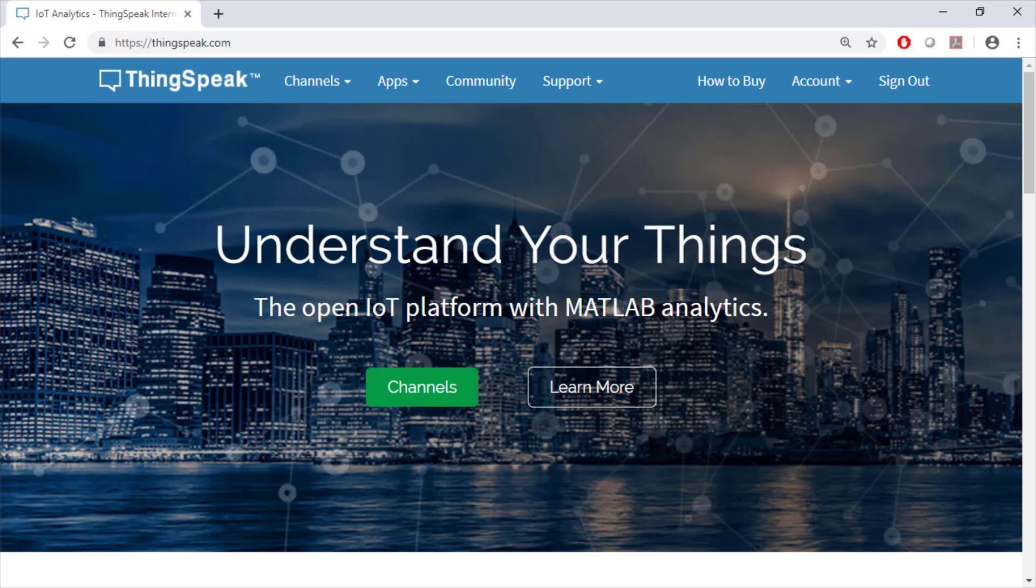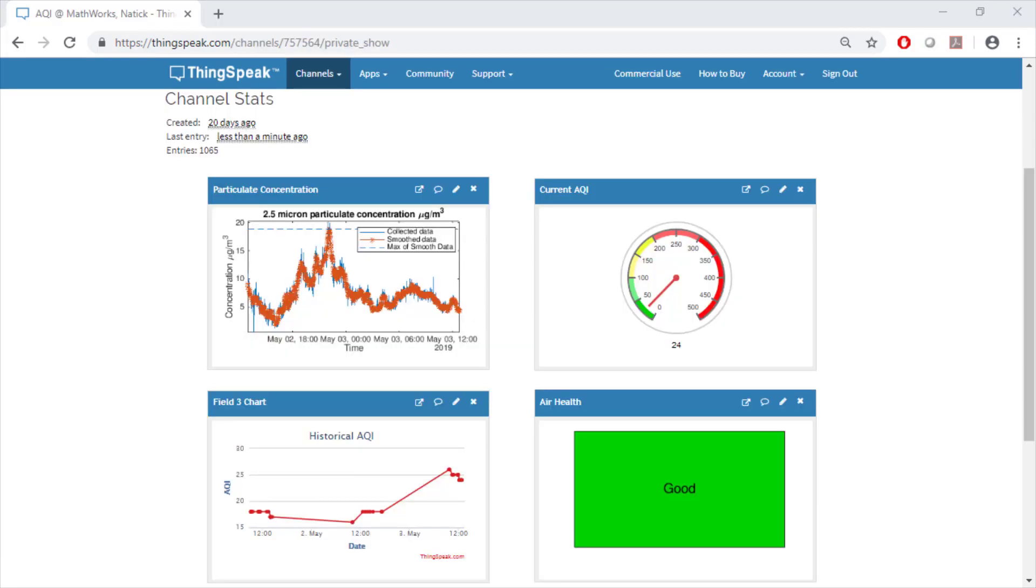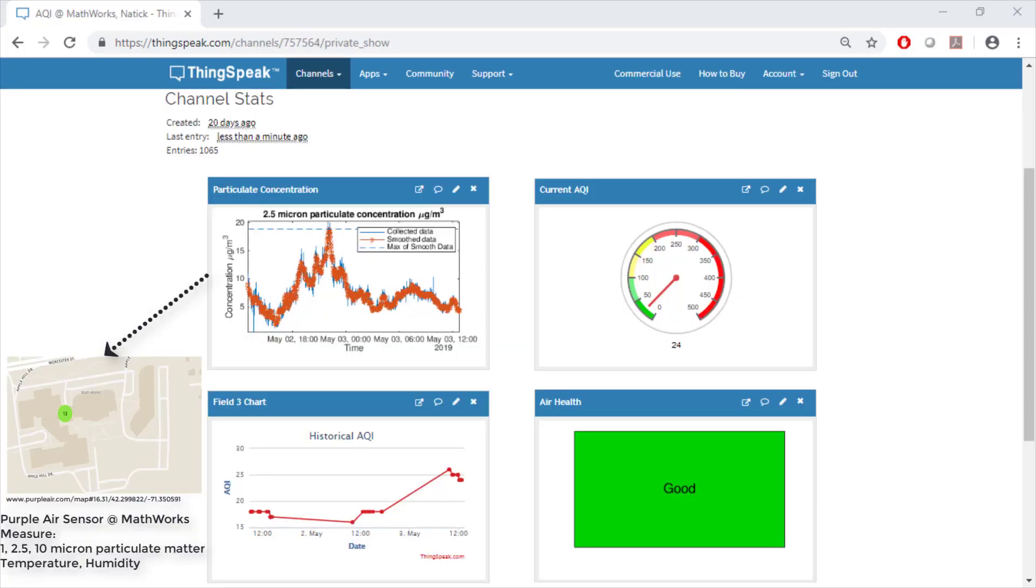We're going to learn how to create the monitoring system you currently see on the screen. The data we're going to examine is being collected by purple layer sensors located at the top of MathWorks headquarters.